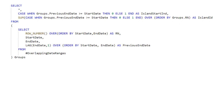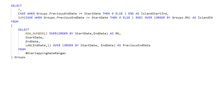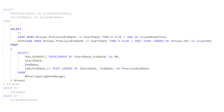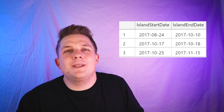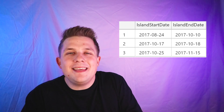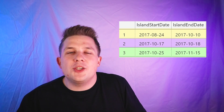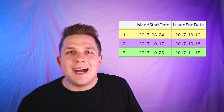For the final step of our query, we just need to once again take our query, put it into a derived table, and then in our select choose the min and max start and end dates, and then group that data on our island ID. The results that this query returns are three rows indicating the date ranges of our three islands.